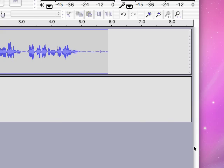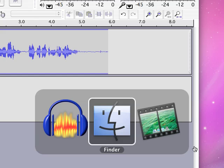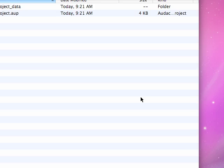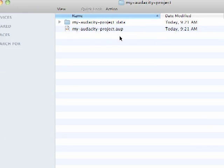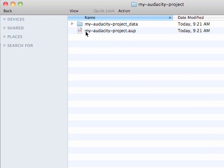Now, you'll notice if I go over to that folder to take a look, you'll see something. This my audacity project dot aup is my Audacity project file. This is the file I can go back to and edit and revise and make changes to.